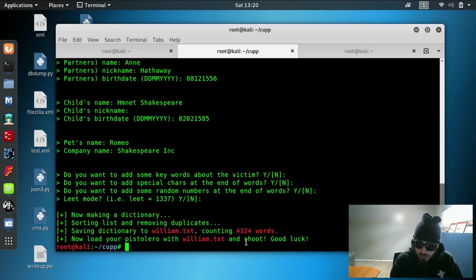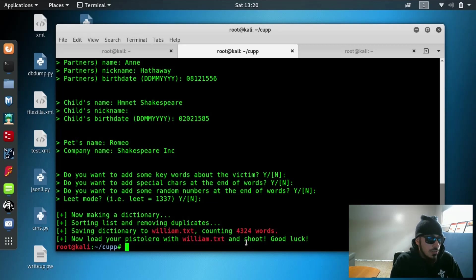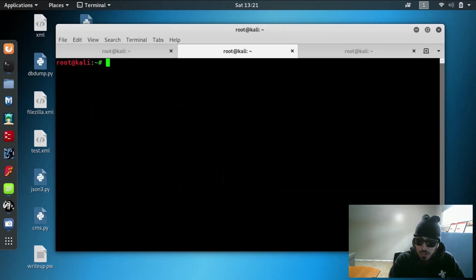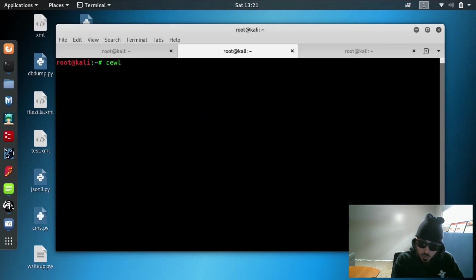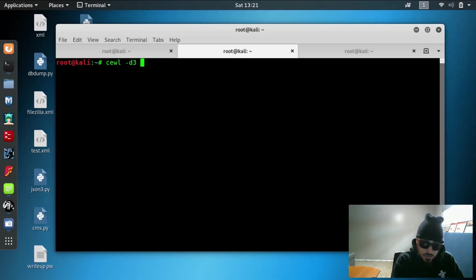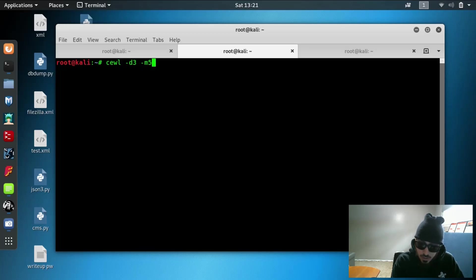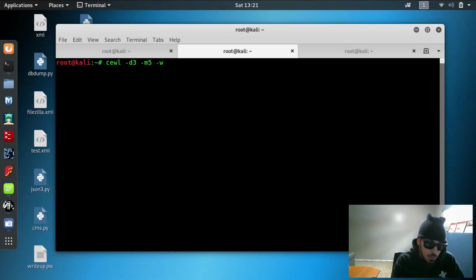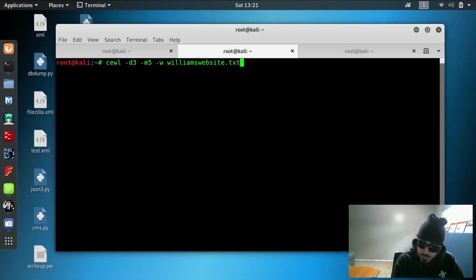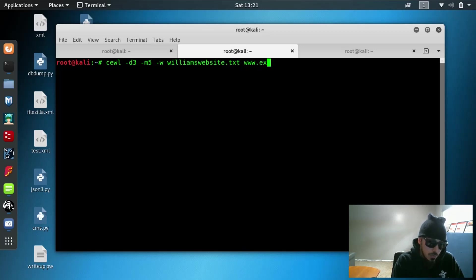Now let's go ahead and jump into spidering the website using Cool. So we'll type in Cool and we're going to spider three links deep and we're going to pick all words that are at least five characters long and we're going to output that into a word file called williamswebsite.txt and then this is where you type in your target's website for example.com.